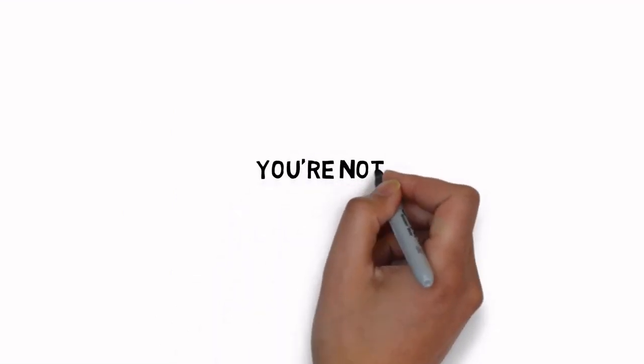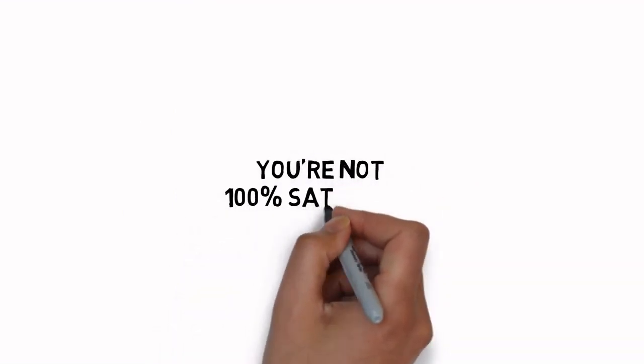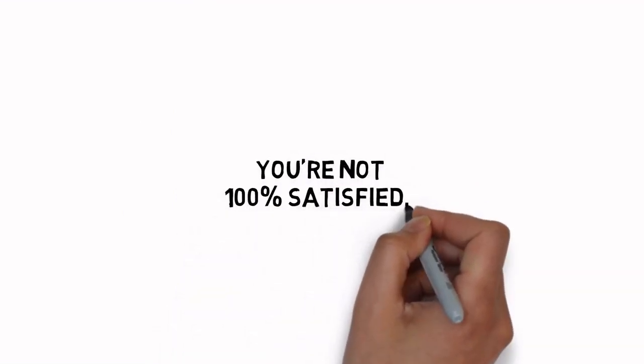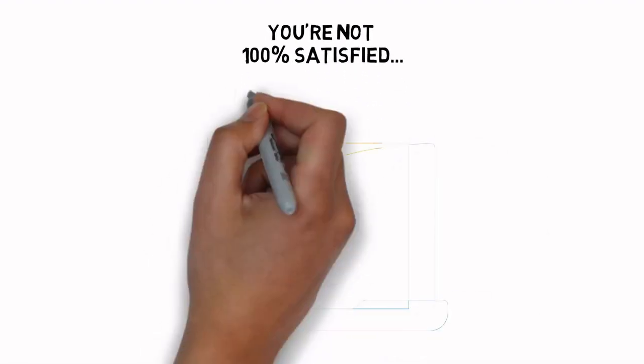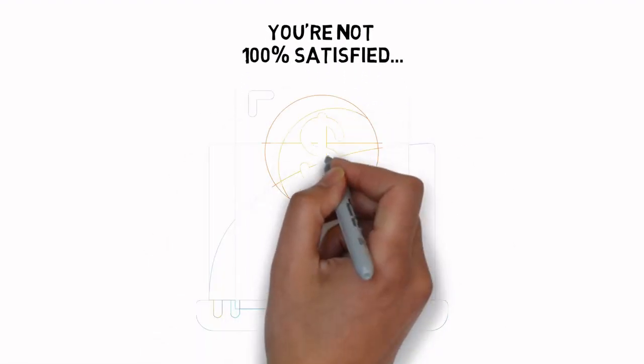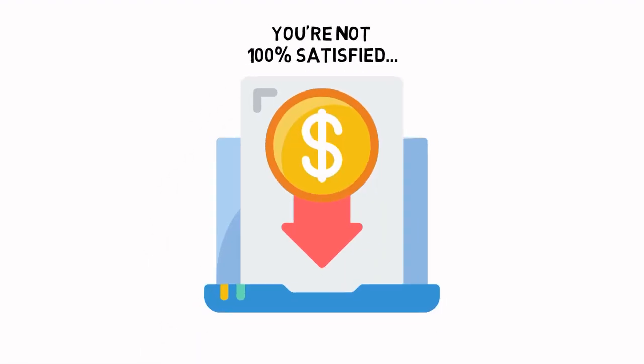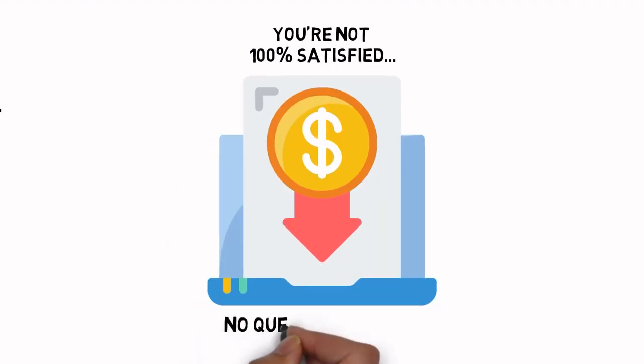If for any reason or no reason at all, you're not 100% satisfied with everything you get inside, simply let me know and I'll refund every penny of your tiny investment. No questions asked.